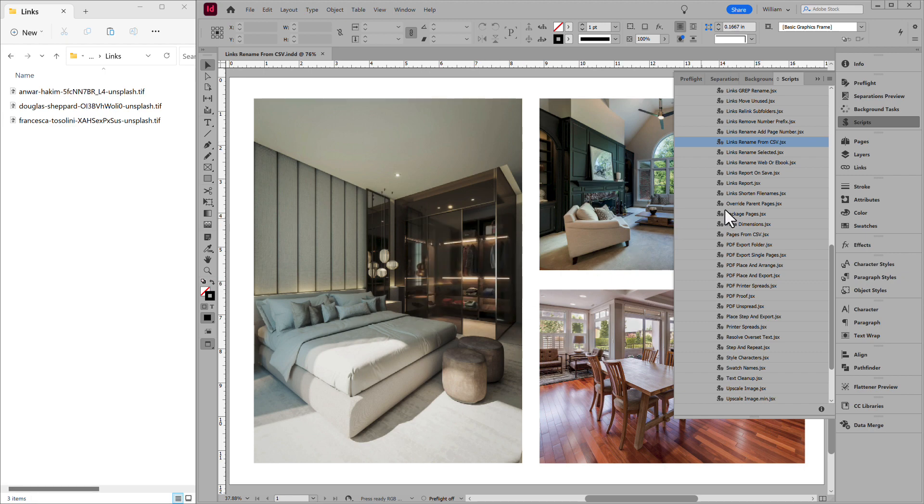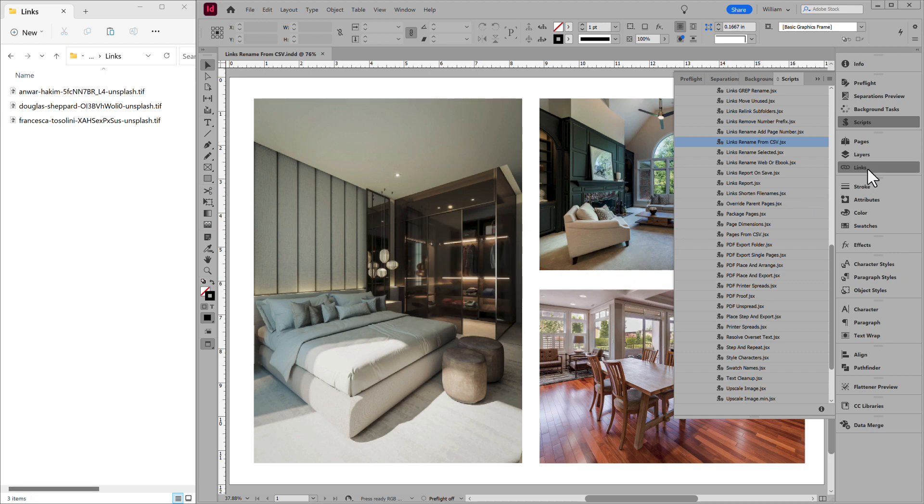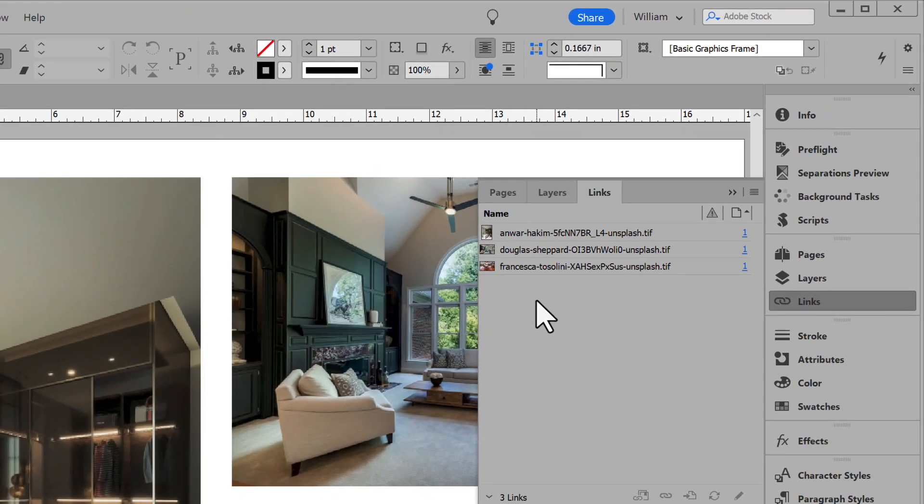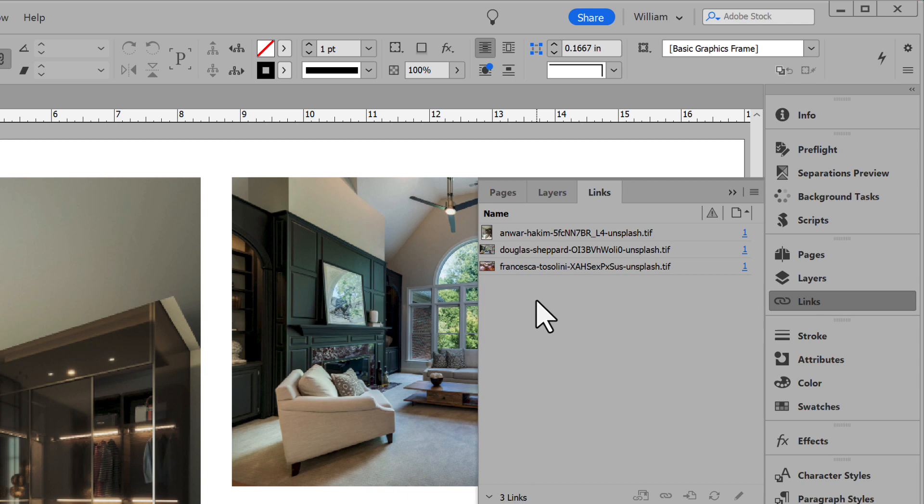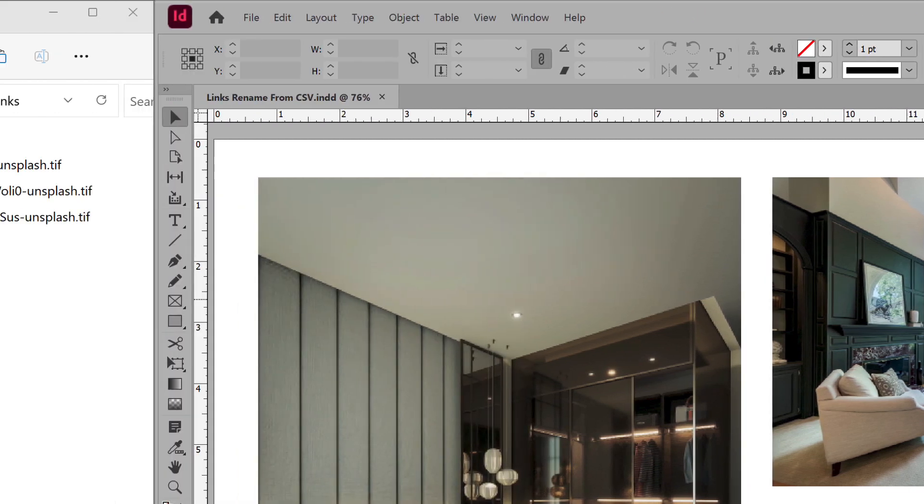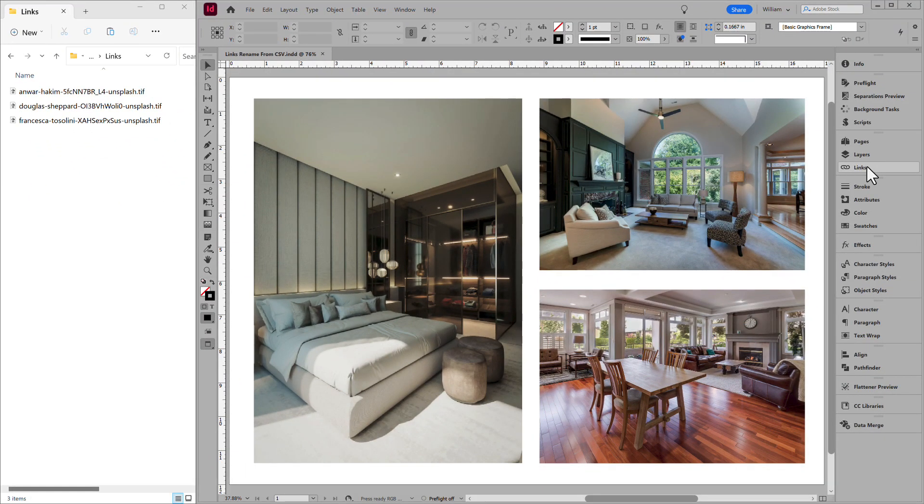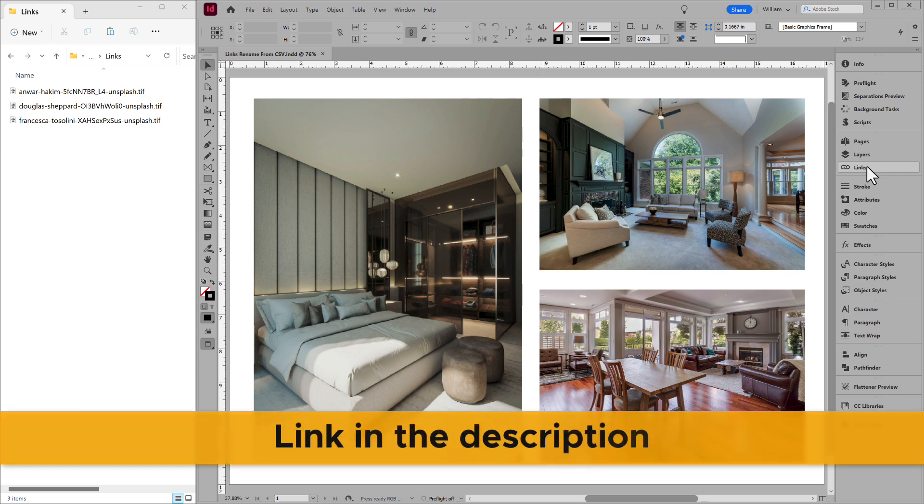In the Links panel, you can see the names are updated. And in the Links folder, the files are renamed as well. This is a simple example of what the script can do. It will rename across open documents or a folder of documents, and it works in Illustrator as well. Get the script at the link in the description.